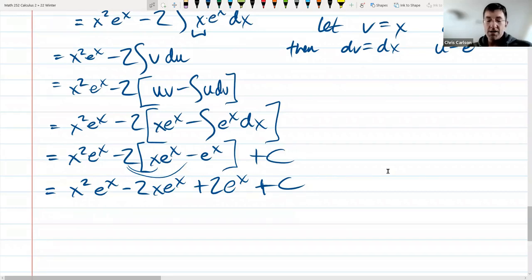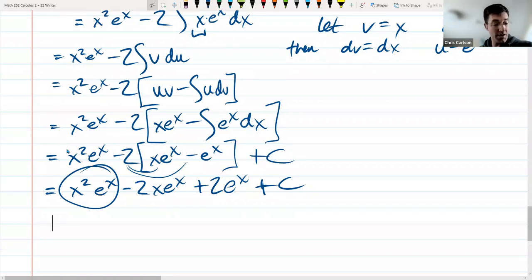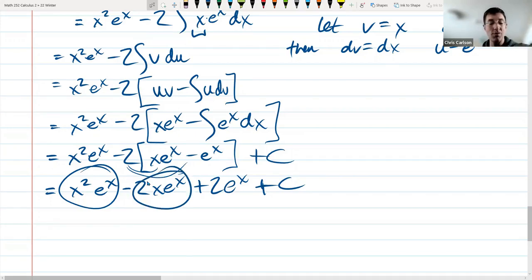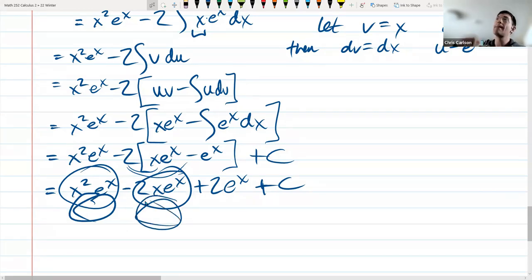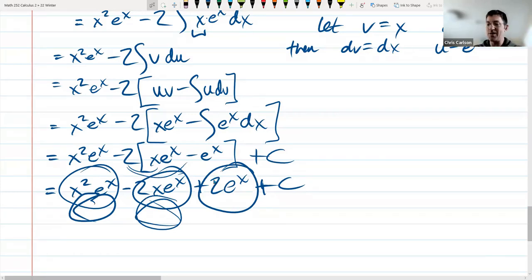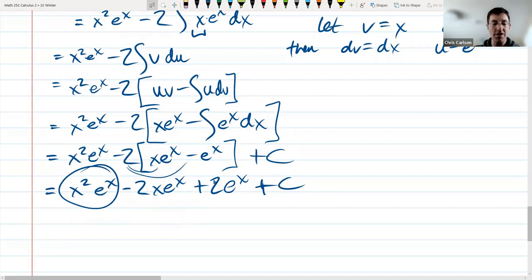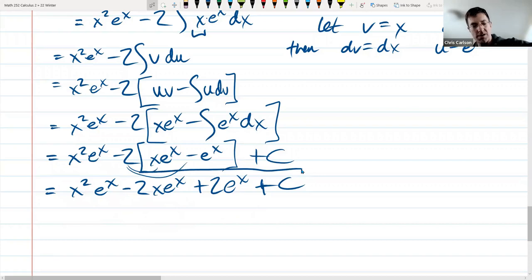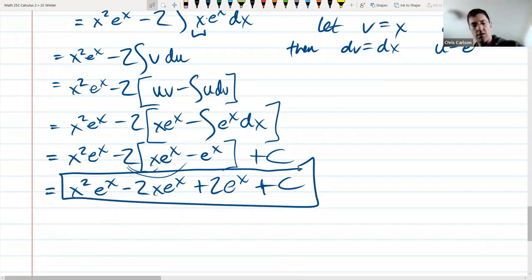You can check by taking the derivative. When you do the product rule, one term is what you want, and the other extra terms cancel each other out. I do strongly encourage you to take the derivative and you'll see the cancellation happening. But for this lecture, we'll leave it like this.